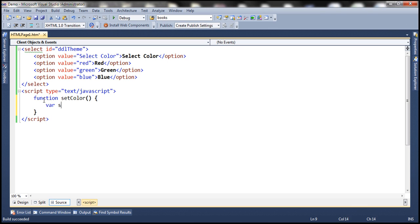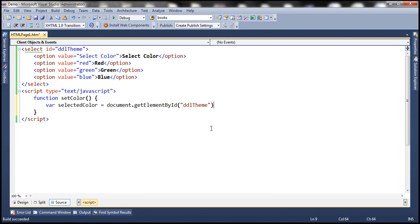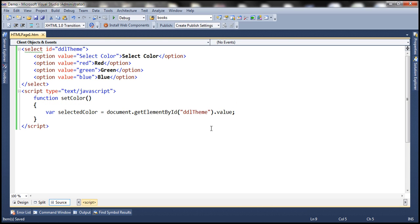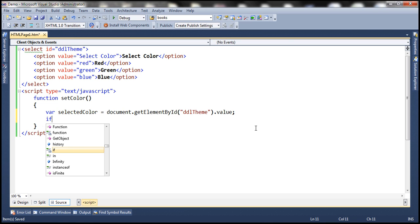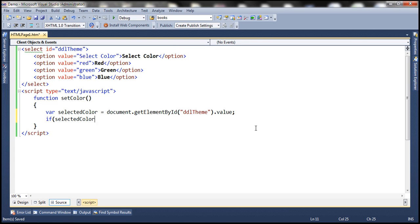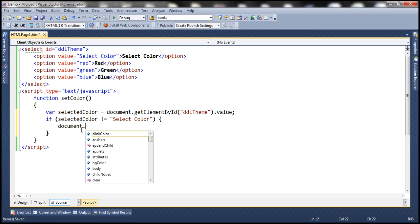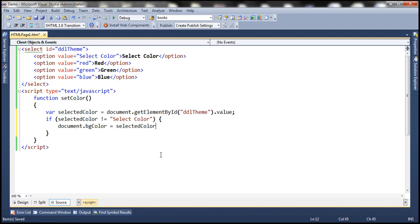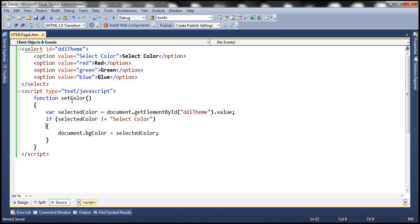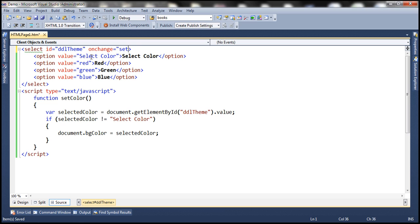Let's write a JavaScript function named setColor. Within this function, let's create a variable named selectedColor to retrieve the color the user selected from the drop-down list DDLTheme. If selectedColor is not equal to 'select color', then the user has selected one of the three colors. In that case, we set the bgColor attribute of the document object to that selected color, and call this function on the dropdown's onChange event.